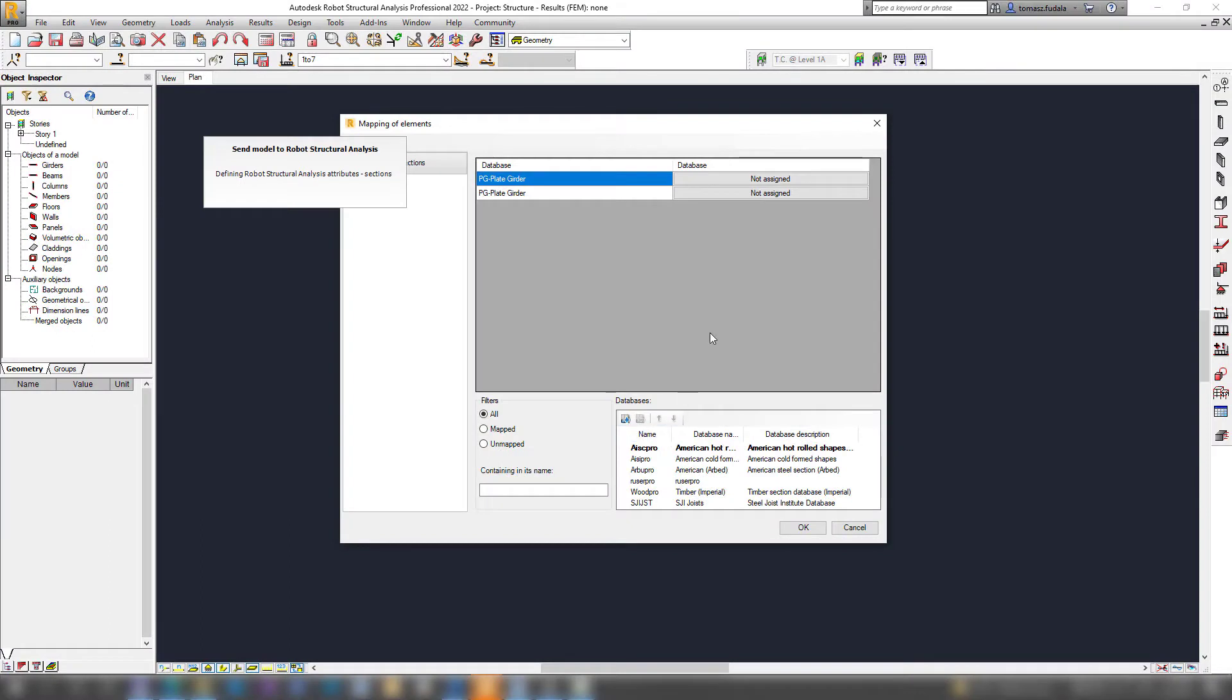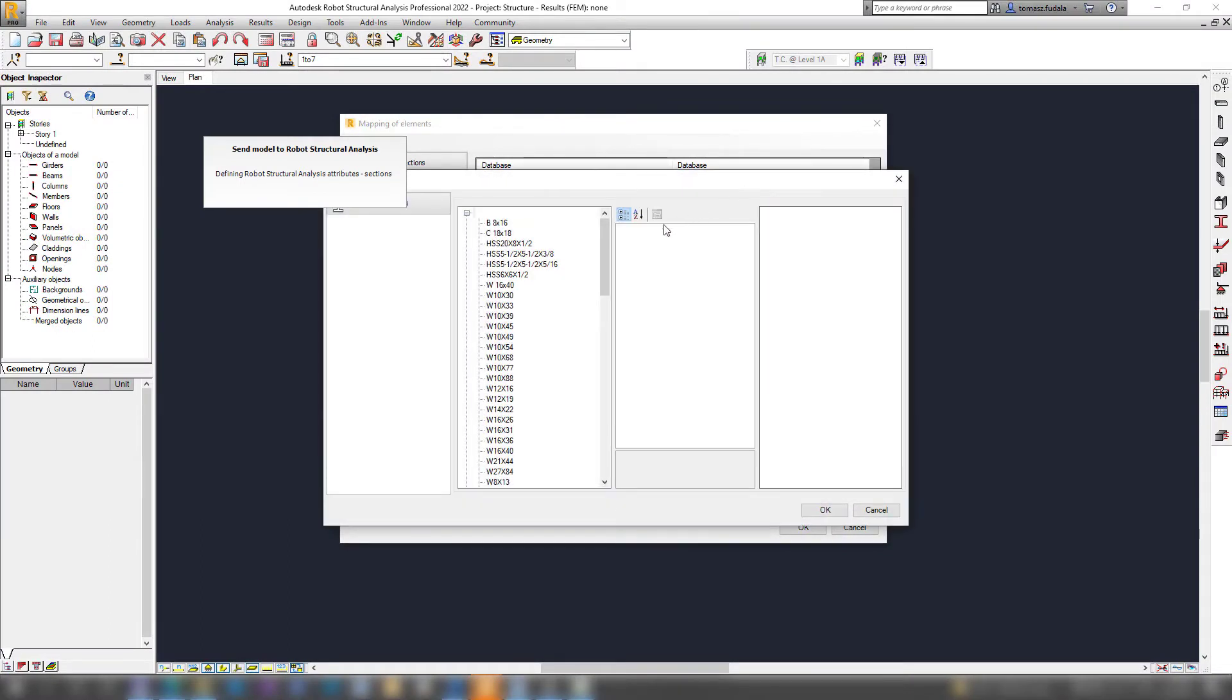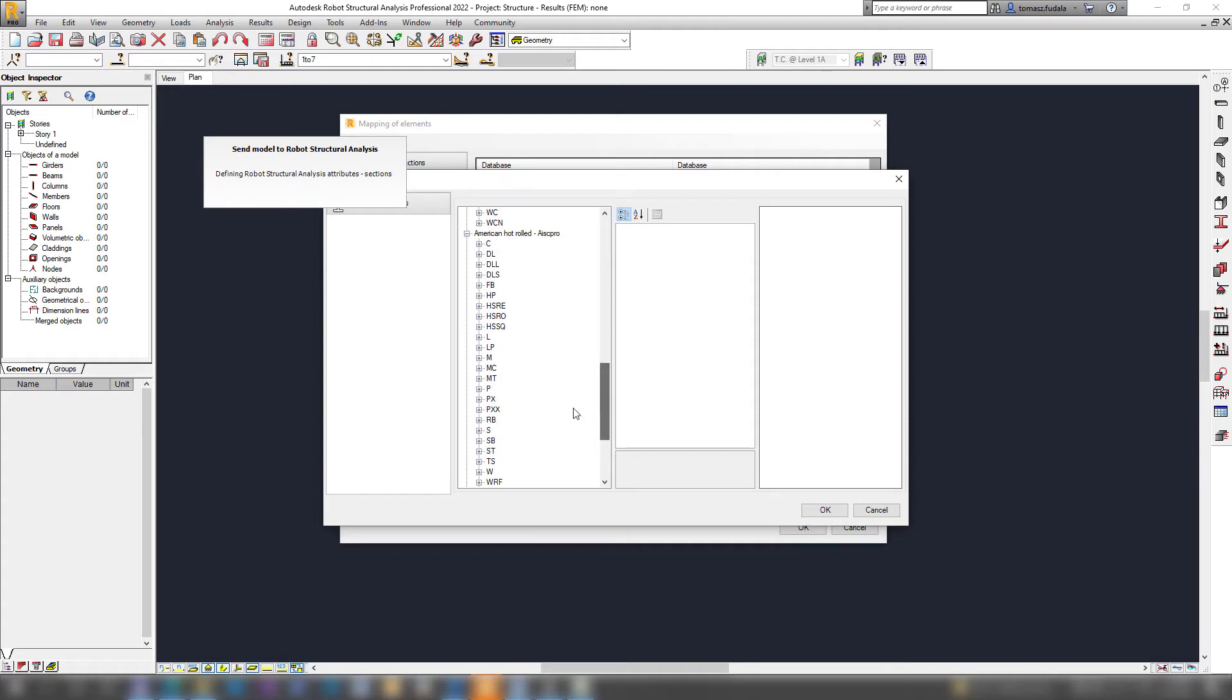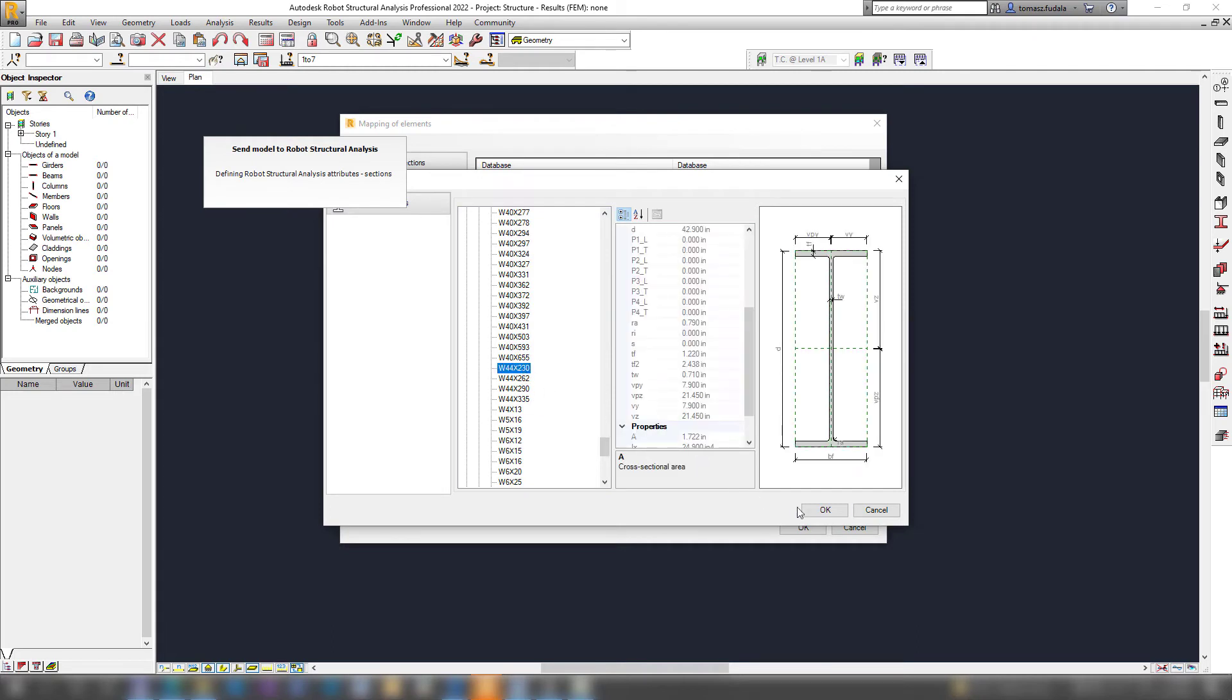The mapping of elements is used to map Revit profiles that were not recognized by the link automatically. The sections listed here represent the same section databases used by Robot.